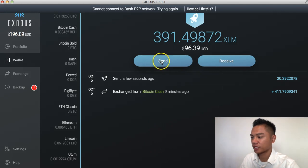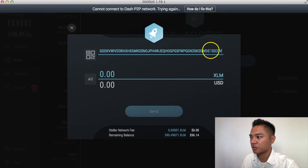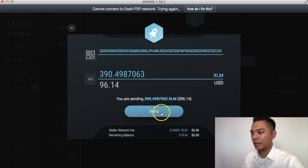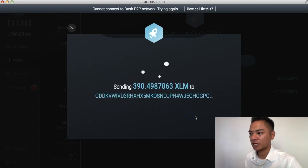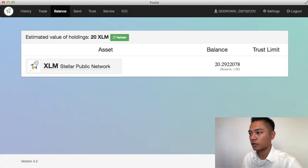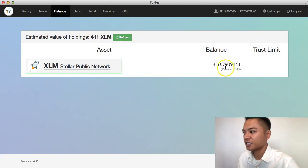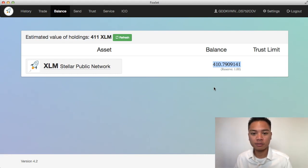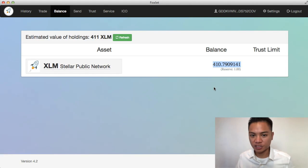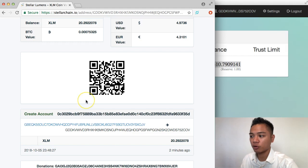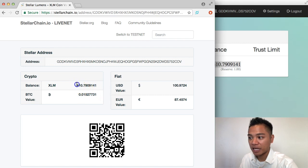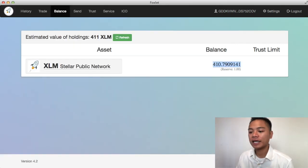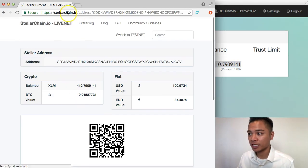We're going to go back to Exodus and click Send, putting in that same address. Remember, the last six characters are 752COV. This time we're going to click All to send the rest of the amount, then click Send and confirm. We can check our Stellar wallet — if we refresh it, you'll see that it sent virtually instantly, which is great. That's how cryptocurrency sending and receiving works: if you're sending Stellar from a Stellar account to another Stellar account, it's going to be almost instant. If I refresh the Block Explorer, the balance is now 410 Stellar — so I can verify they received it just by looking at StellarChain.io.